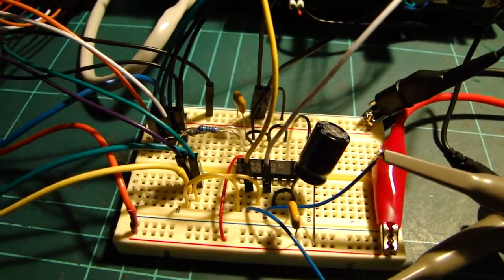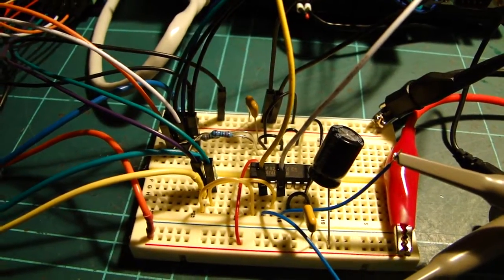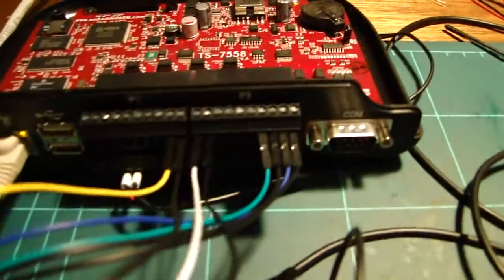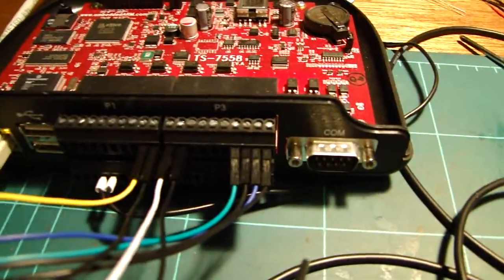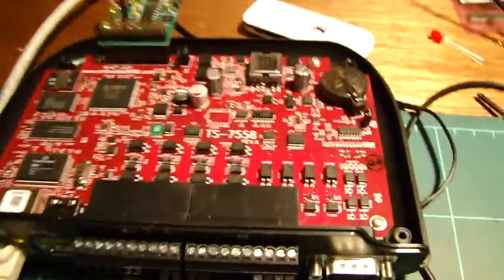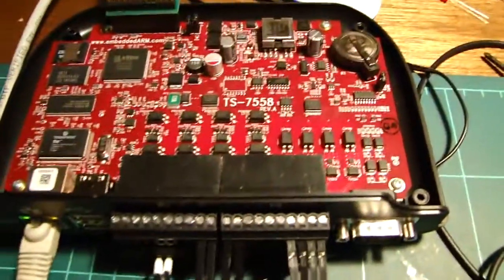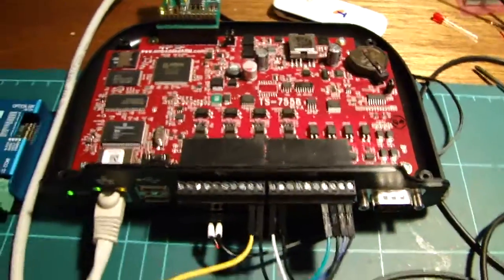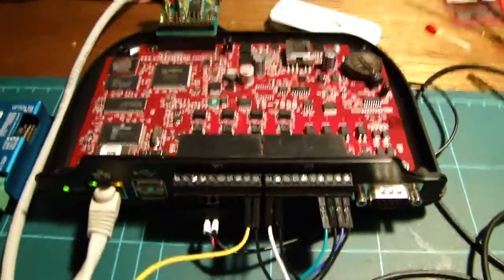So the feedback from the quadrature encoder is going to the Gecko and it is also going to the inputs of this TS-7558, which is basically a little Linux box.